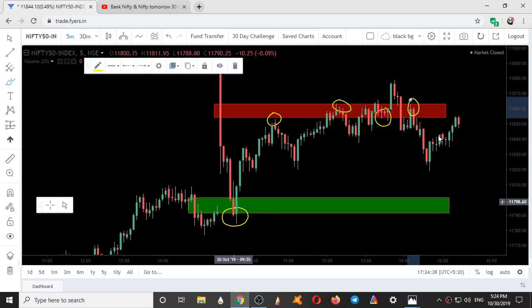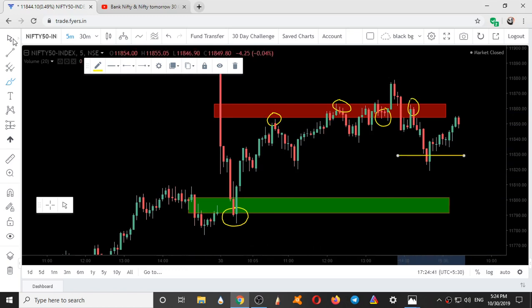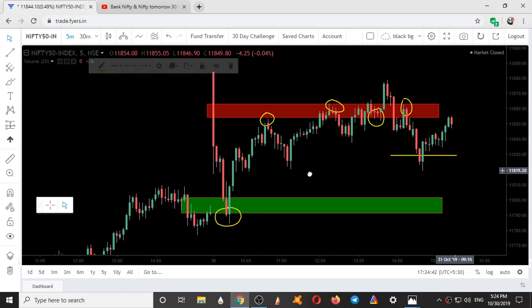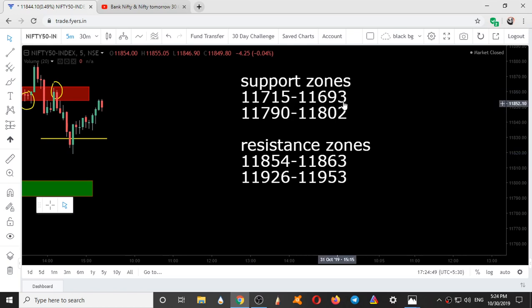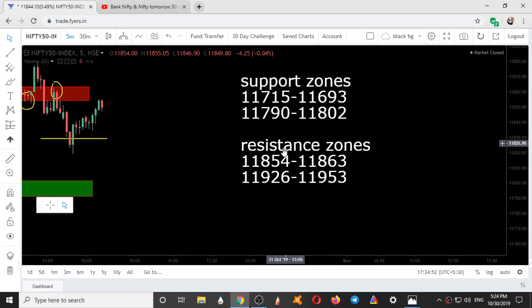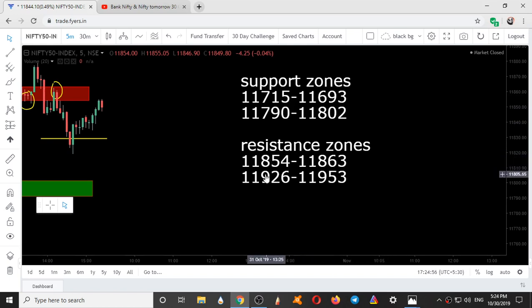This was the intraday movement of Nifty today. We will see the Nifty levels for tomorrow — the ranges. These are the support and resistance ranges for tomorrow: support zones are 11715 to 693, and 790 to 802. Resistance zones are 854 to 863, and 926 to 953.